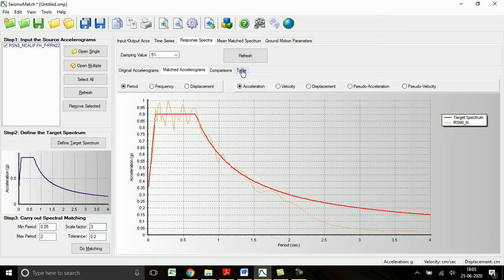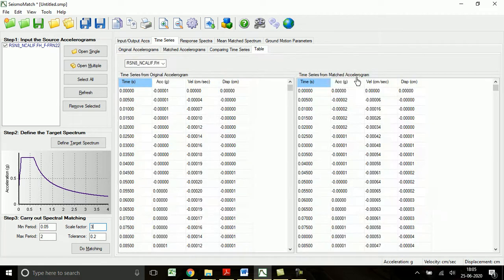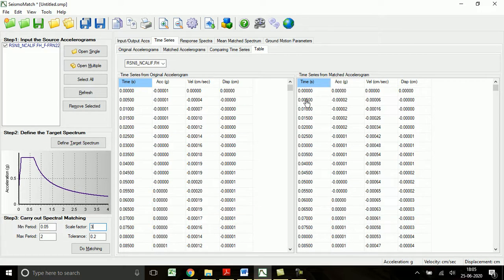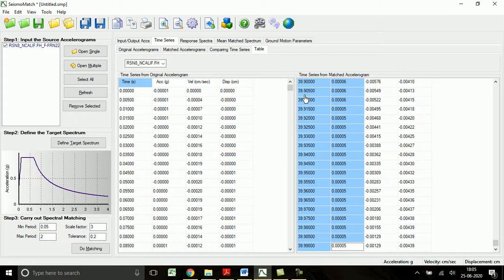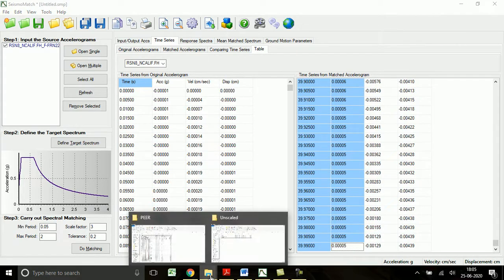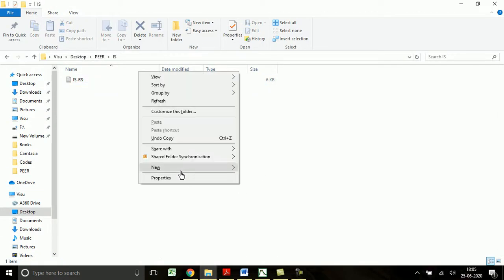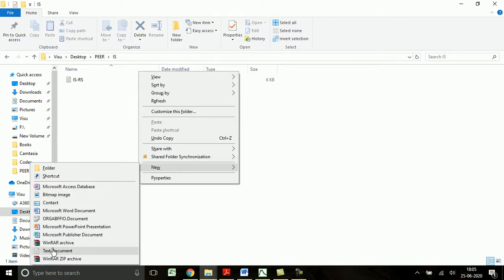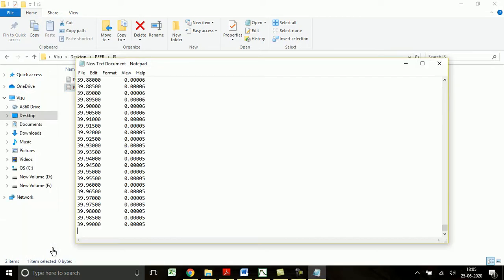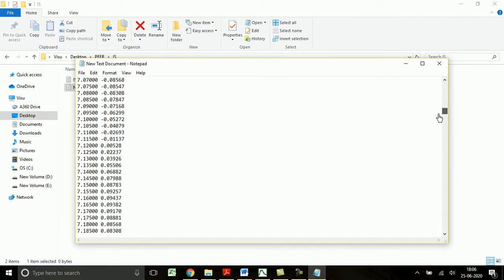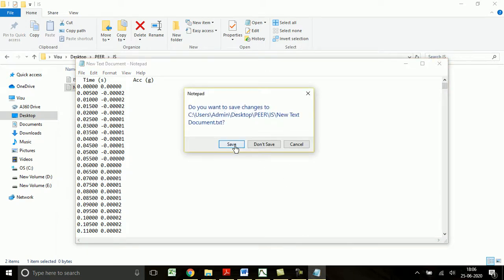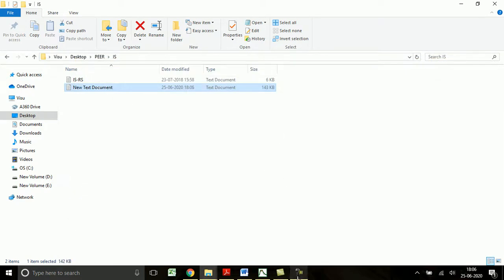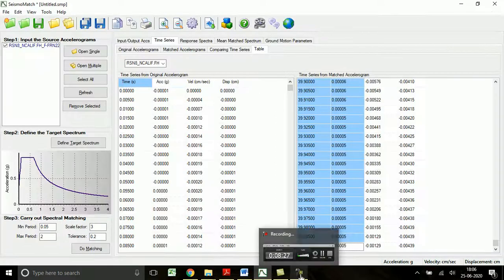And this ground motion can be downloaded, copy and paste in an Excel sheet or in a separate text file. This time series corresponding to original accelerogram and this time series corresponding to the matched accelerogram. Let us select and place it in a separate place, and this one we can use for the analysis. Thank you.